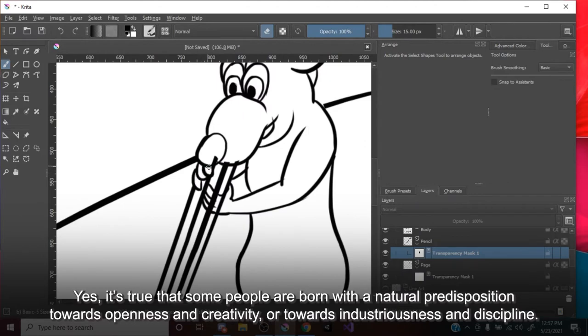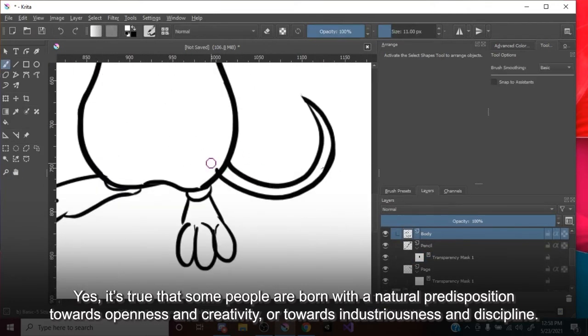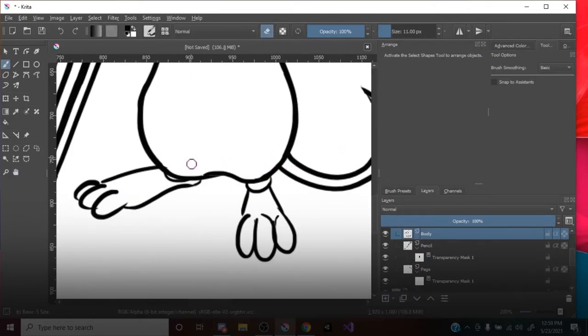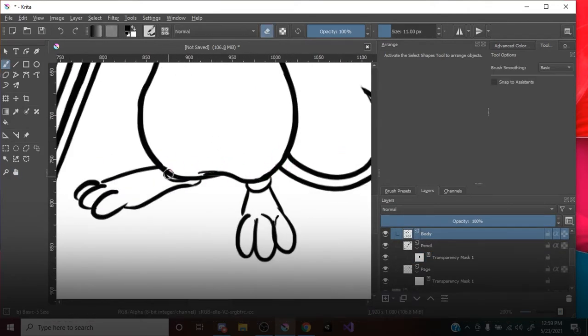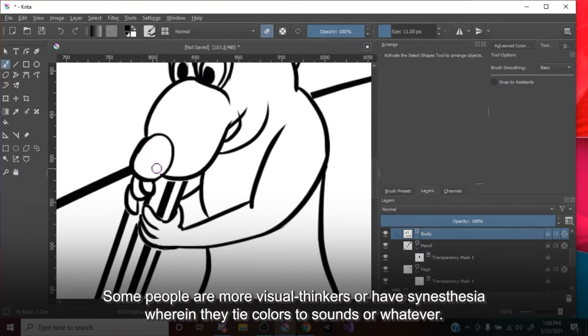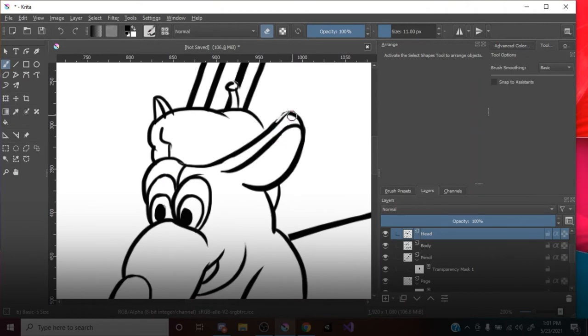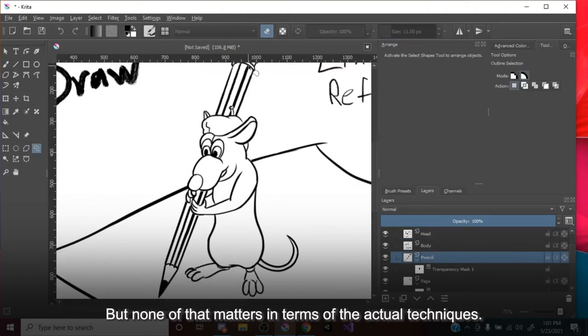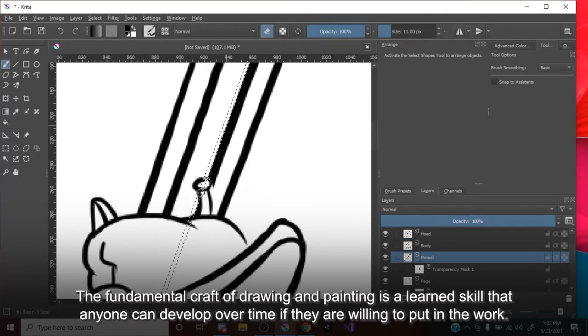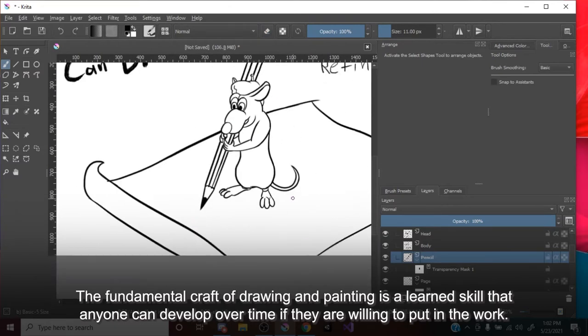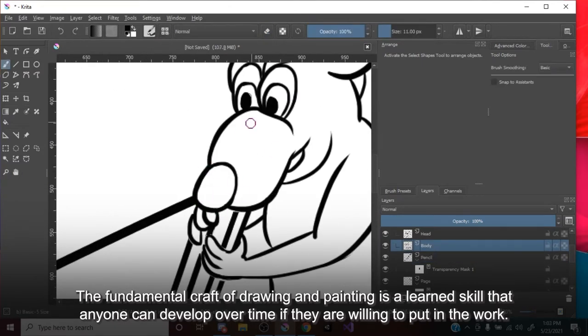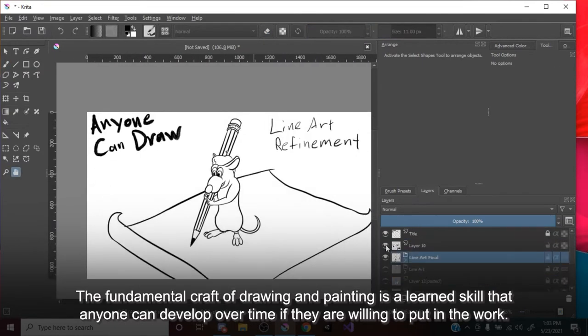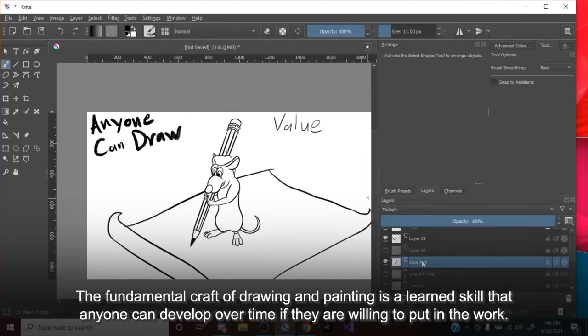Yes, it's true that some people are born with a natural predisposition towards openness and creativity, or towards industriousness and discipline. Some people are more visual thinkers, or have synesthesia, wherein they tie colors to sounds or whatever. But none of that matters in terms of the actual techniques. The fundamental craft of drawing and painting is a learned skill that anyone can develop over time, if they are willing to put in the work.